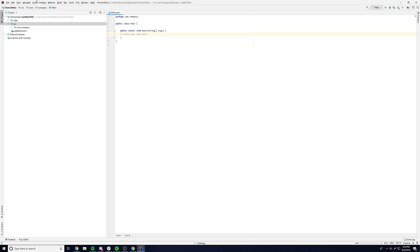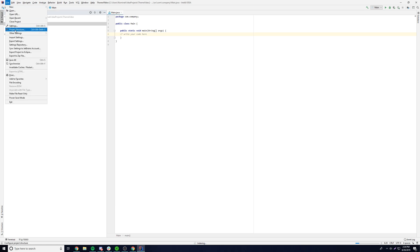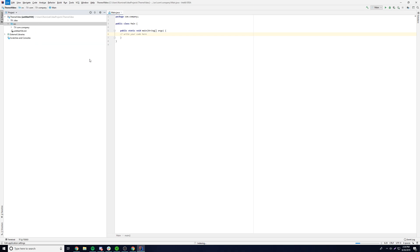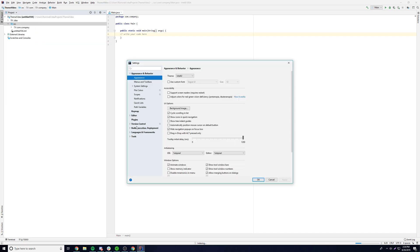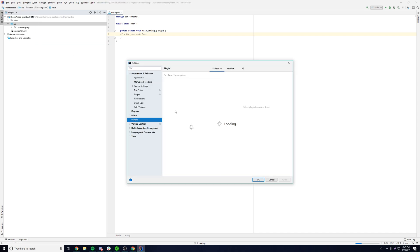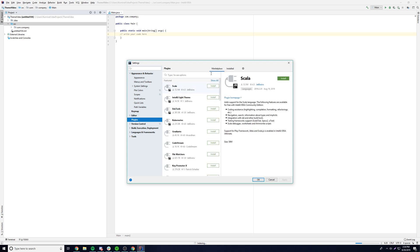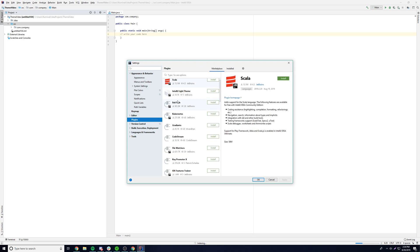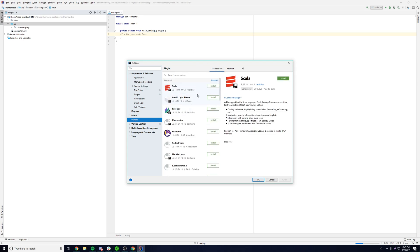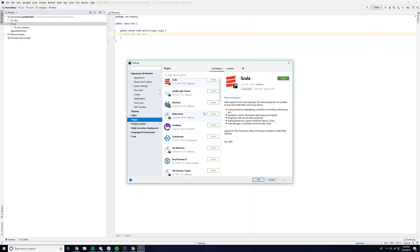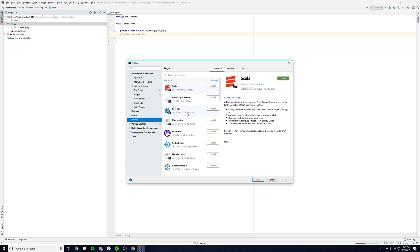But yeah, it looks pretty good, but we want to make it look better. So if you want to make it look better, we can go to File, then go to Settings, Plugins. Then we can go to the Marketplace. We're already on the Marketplace. So we can find any plugins, install any plugins that we want.